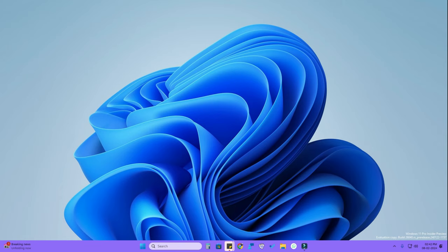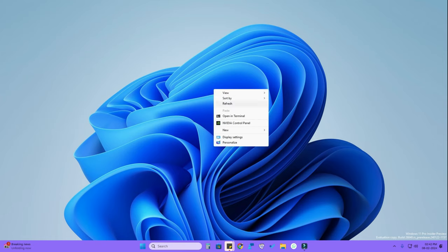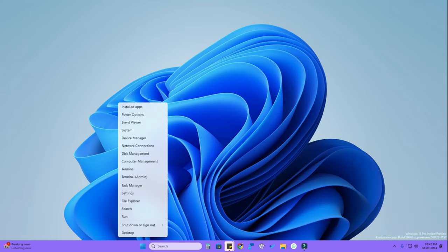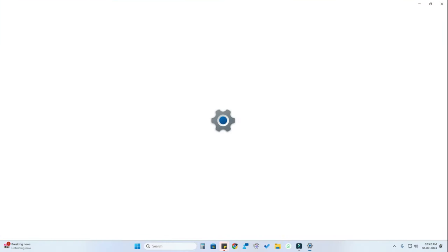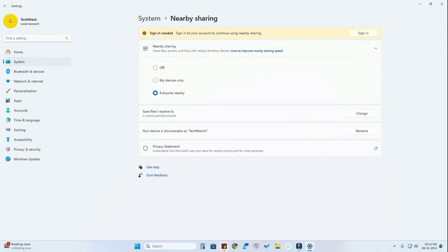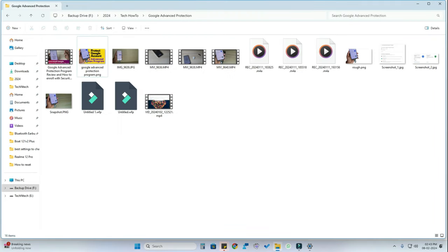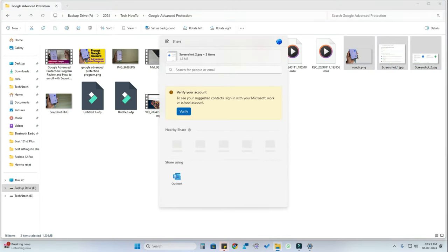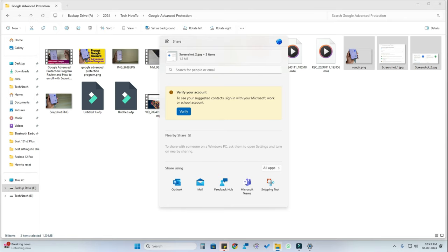There are two different methods. The first is that if you are using a Windows PC, there is a built-in Nearby Sharing option. You can access this in Windows 11 by going to Settings, then clicking on System, and there you'll find the Nearby Sharing option. Select 'Everyone Nearby.' Then go to File Manager, select the file you want, right-click, and click the Share option. You'll see Nearby Share listed, and if another PC is within 10 meters you can share files to it.